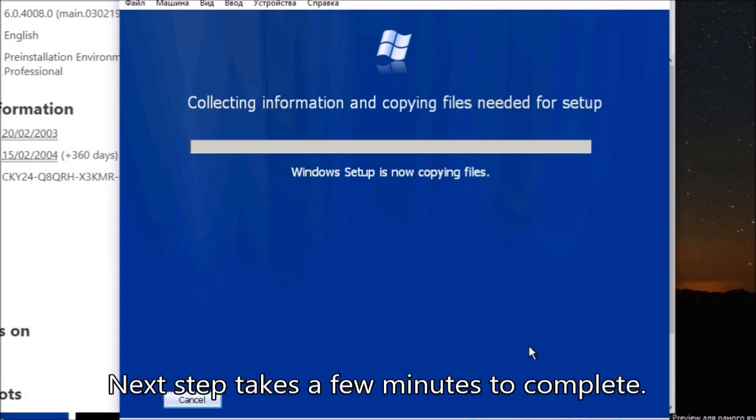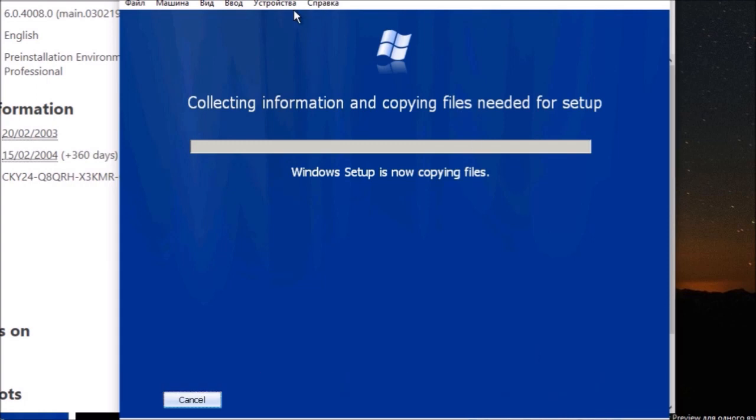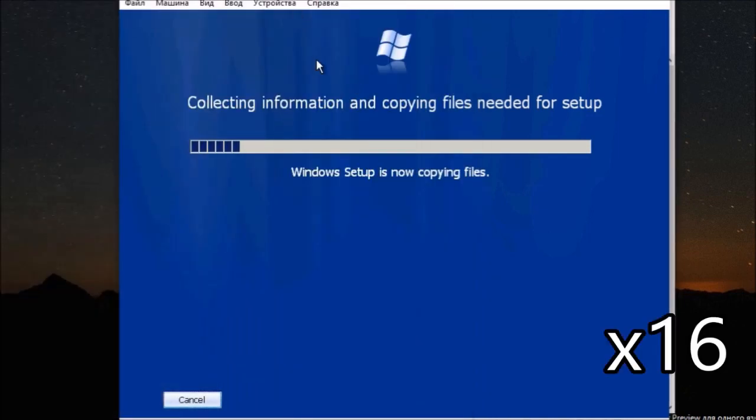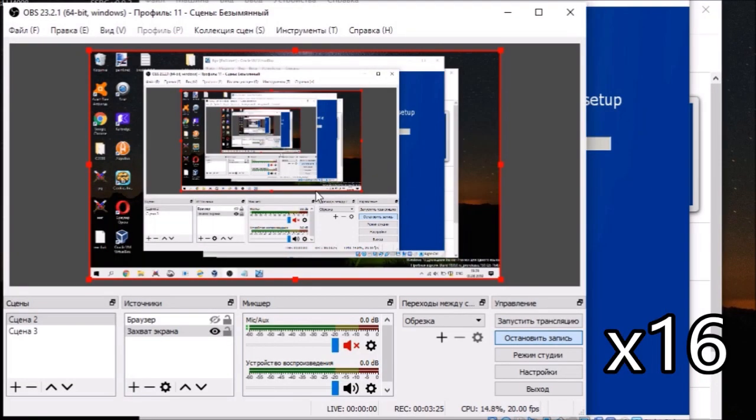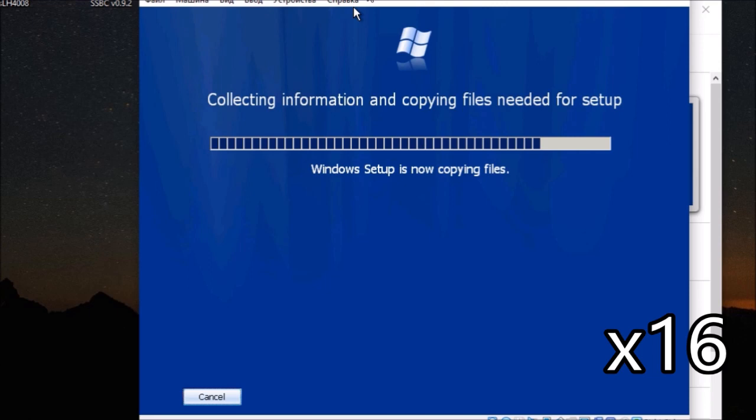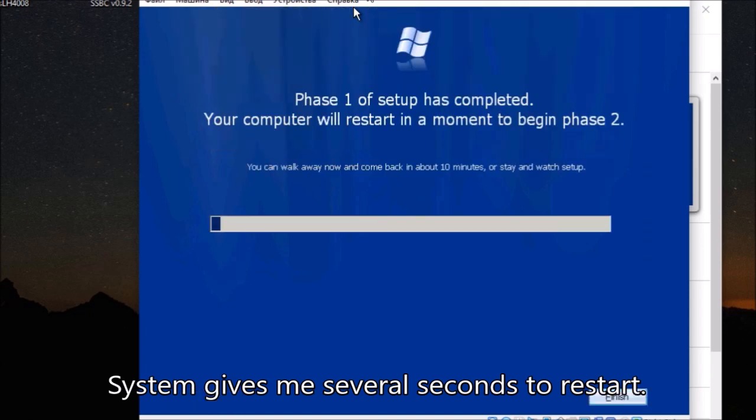Next step takes a few minutes to complete. System gives me several seconds to restart.